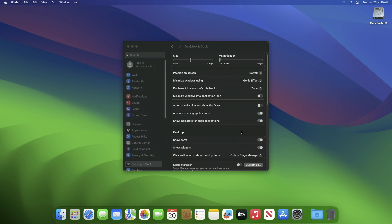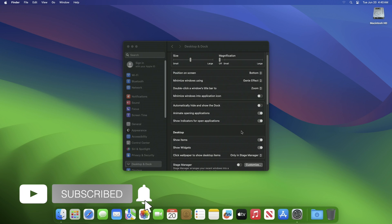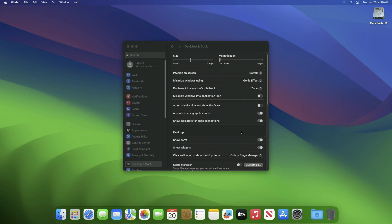In case you want to enable it again, just choose 'Always' again from the drop-down menu and it will be enabled again. So that was it — hope it was useful. Consider liking the video, subscribing to the channel, and if you have any questions just comment down below. Thanks for watching and have a great day ahead.